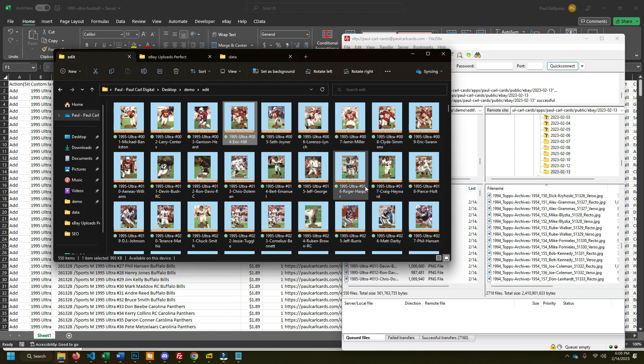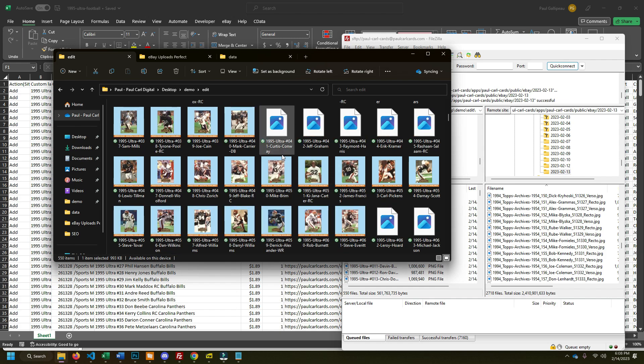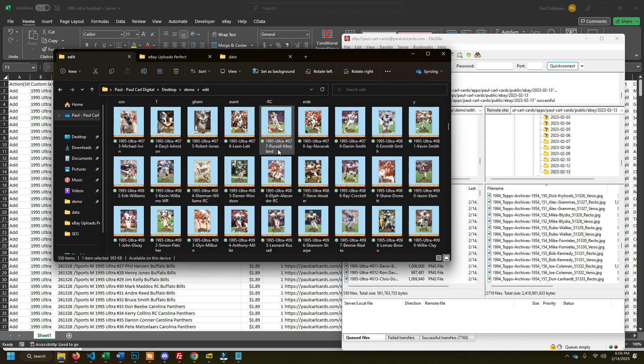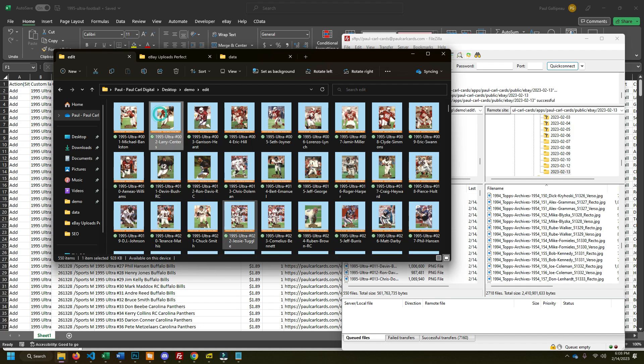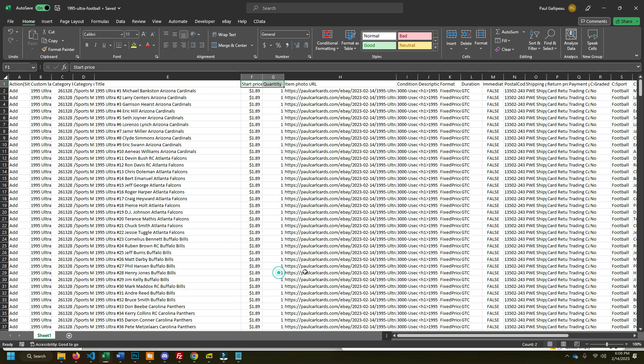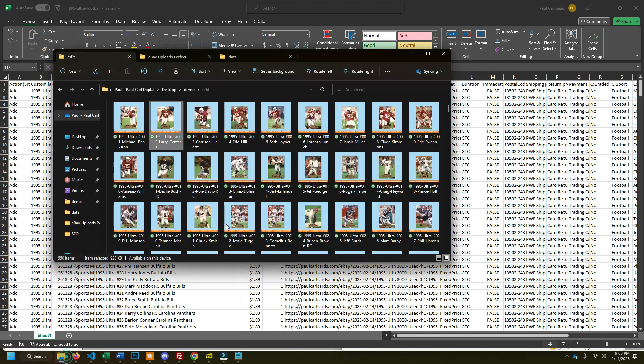So one thing I caught, I accidentally left in the pound sign in all my image titles here, and that sometimes causes problems with the URL where eBay won't be able to recognize it. So since I have the Excel sheet ready without the pound sign, it's stripped in here. Now I got to strip it from here.